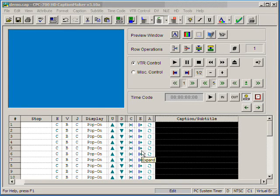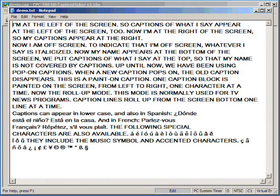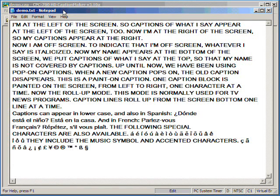Now we're going to bring in text into our CaptionMaker application for timing. First, we start off with a regular text file made in Notepad or any of your favorite word processor application.